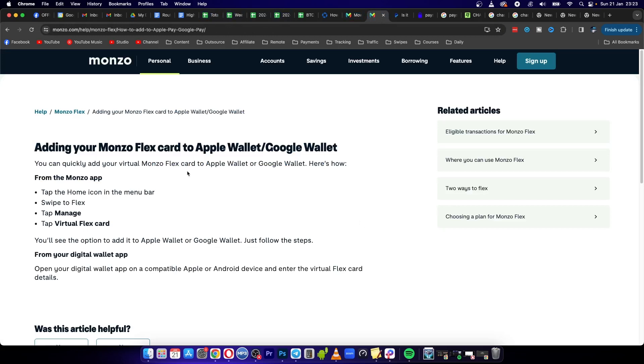Welcome to this video on how to add Monzo to your Apple Wallet. The process is relatively easy, so let's just get straight into it.